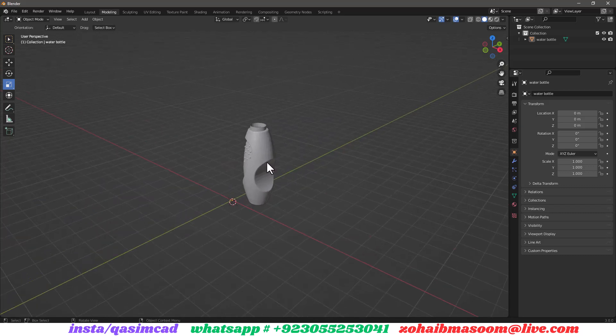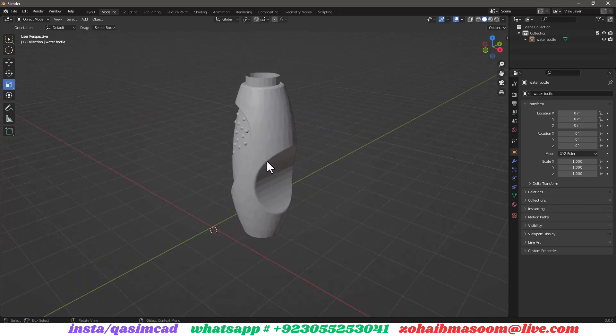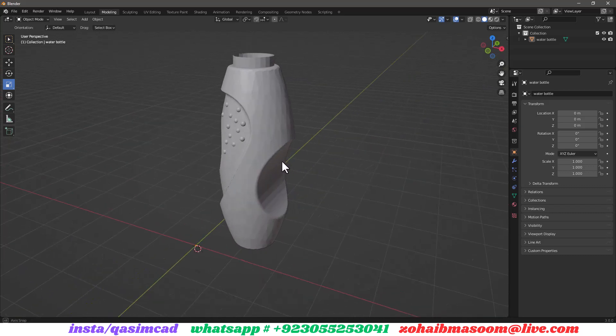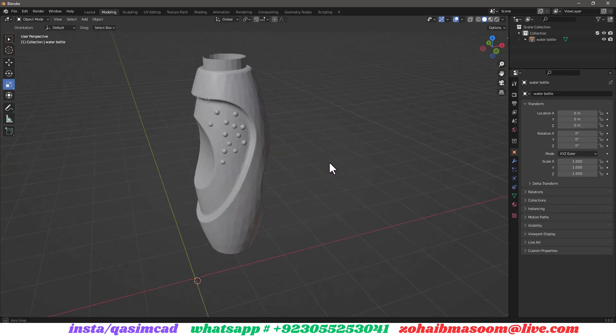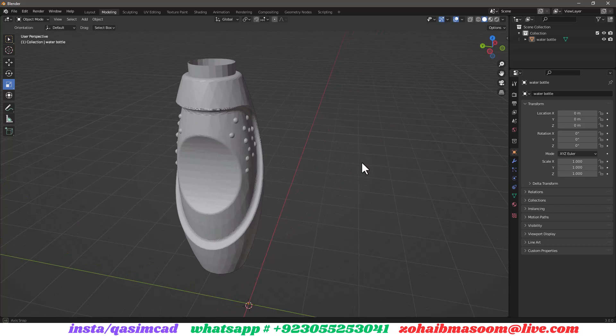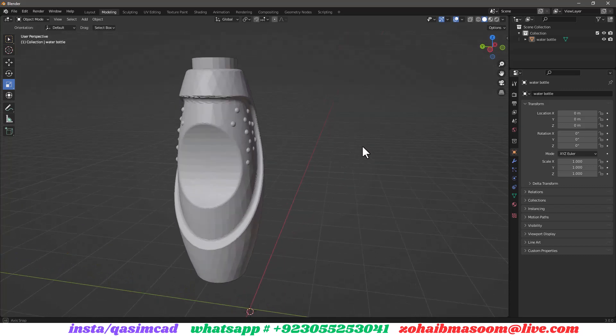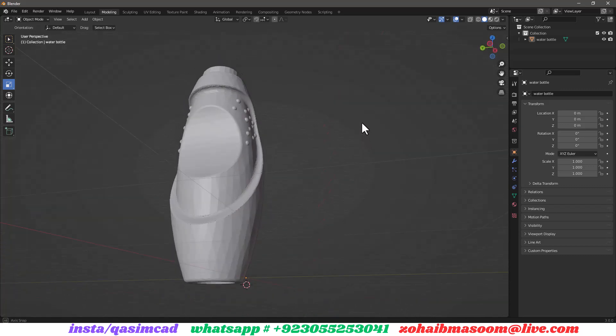Welcome to the CASNCAD YouTube channel. In this tutorial I am going to show you how to open an AutoCAD file in Blender.